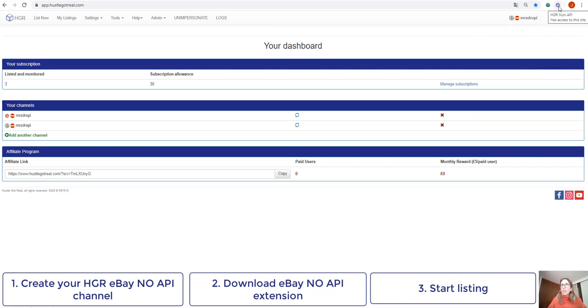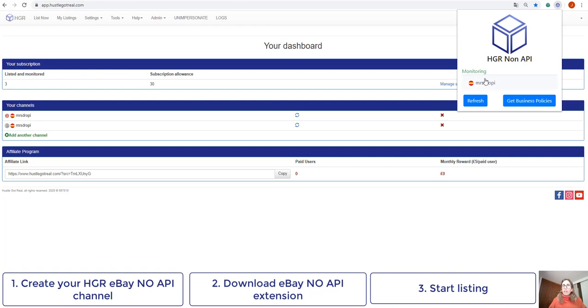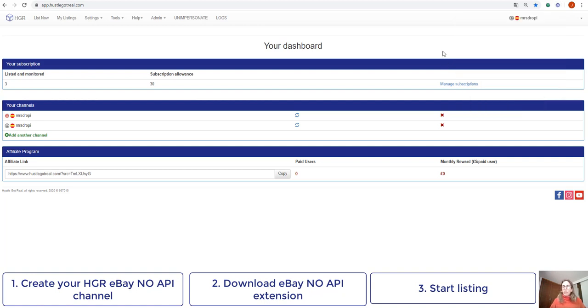And then if we click on the eBay NoAPI extension, we will be able to make sure that Huzzle.gov.real is properly connected to our eBay account. Here it says monitoring and the eBay account where I want to list my items in. So once I make sure I've got these things on and properly configured, I should be able to start listing.